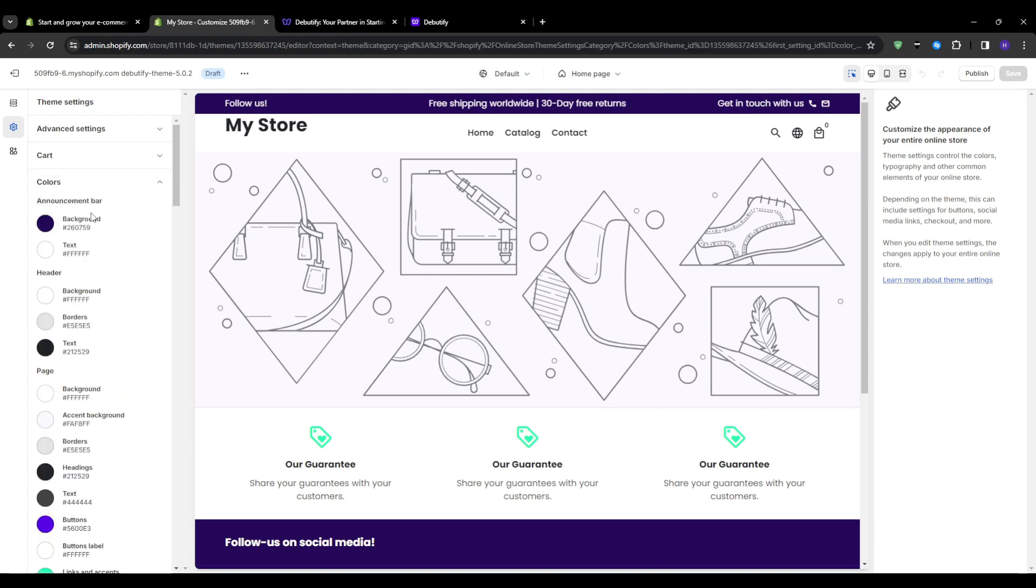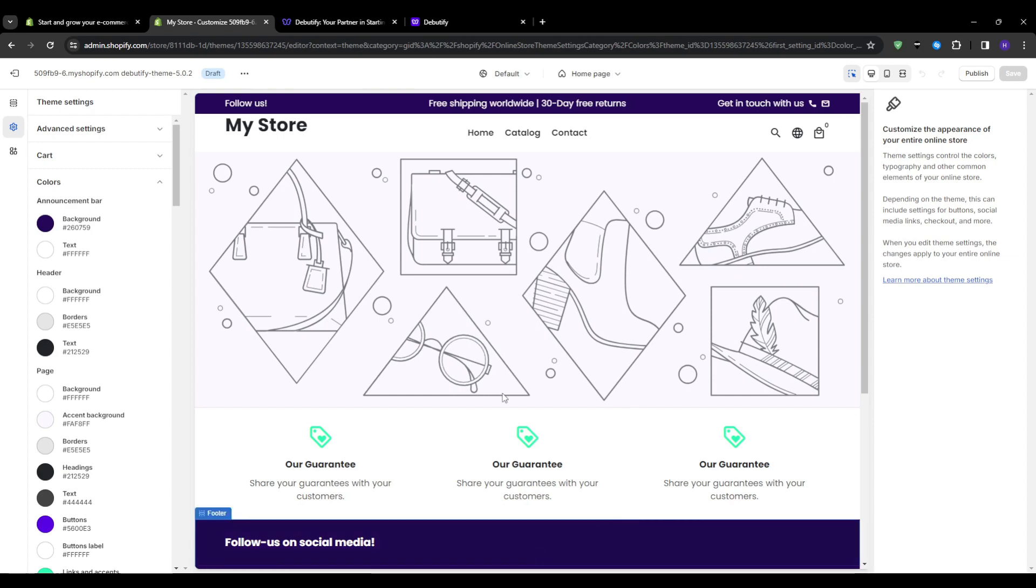We can begin by updating the color scheme. This controls the overall aesthetics, so navigate to Theme Settings and then Colors. Here you can change the button colors, background colors, link colors and more to match your brand. I recommend trying different palettes until you find one that resonates with your brand the most.